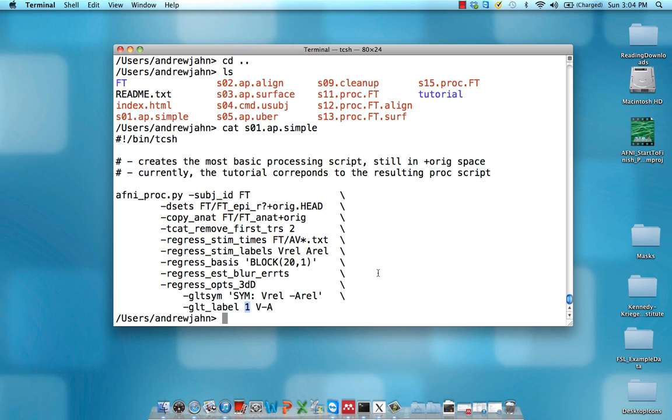That is the AFNI proc.py script. We'll be talking more about that. But first, we're going to get into more of the preprocessing steps of this sample data set.